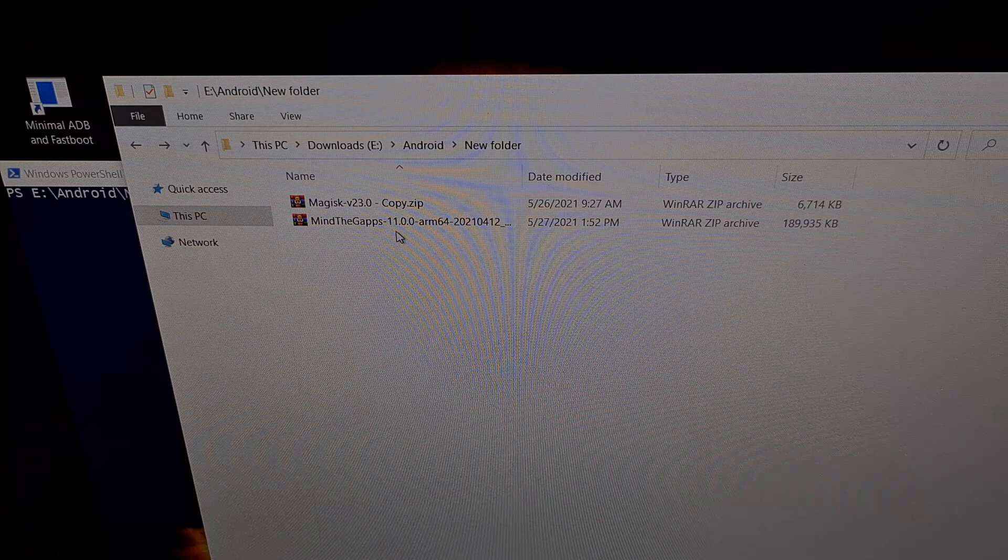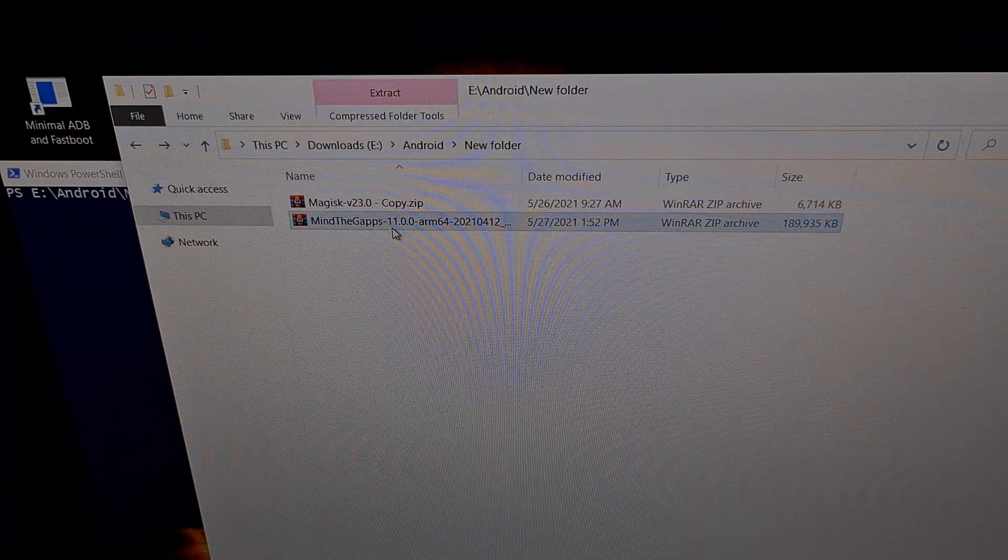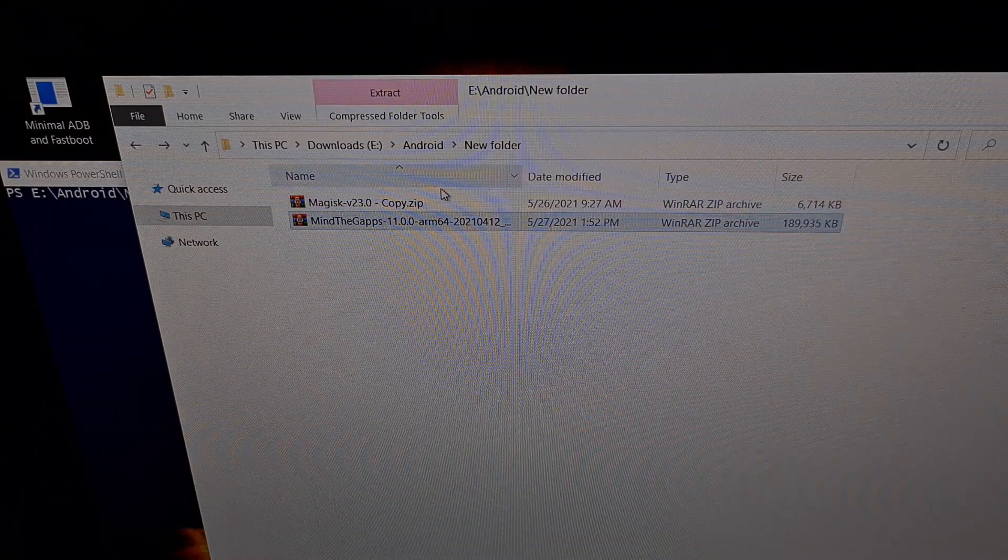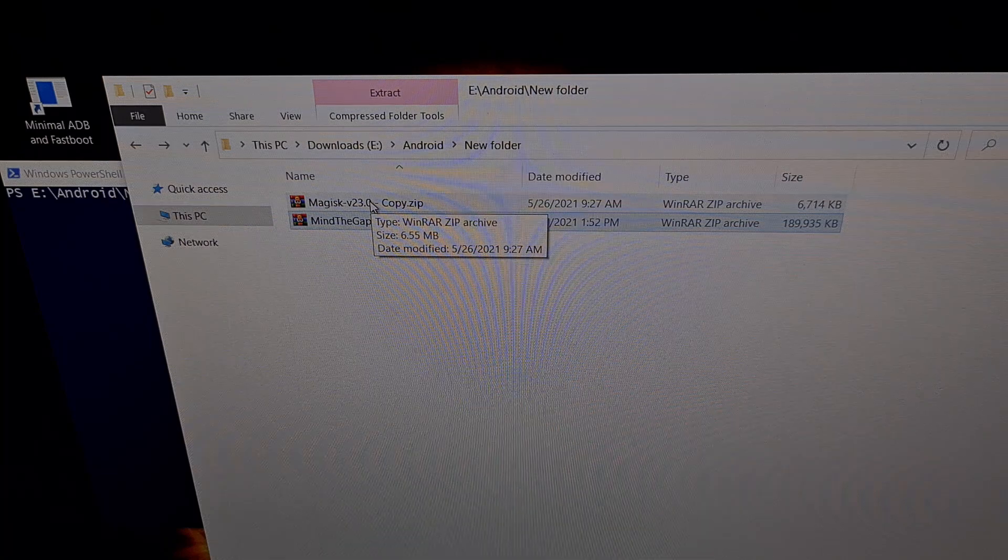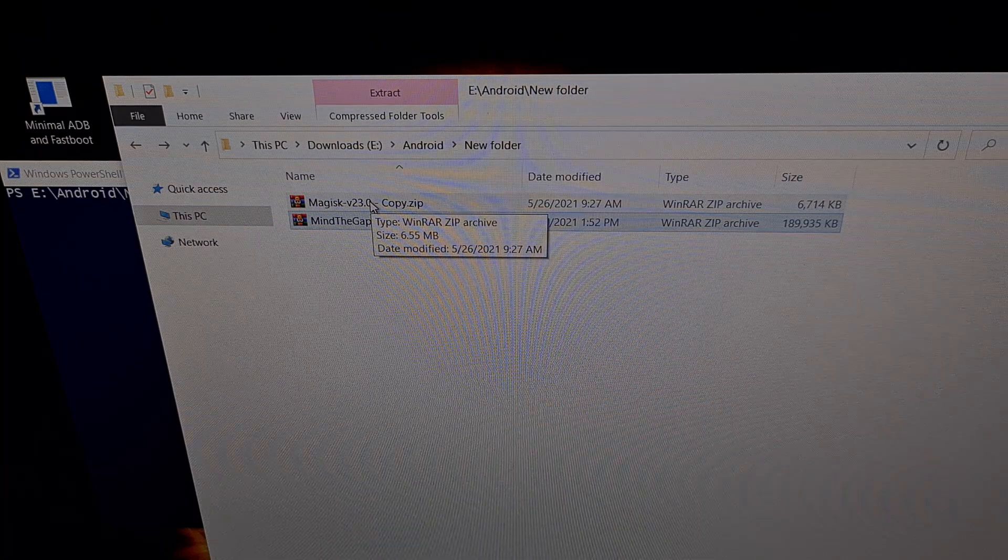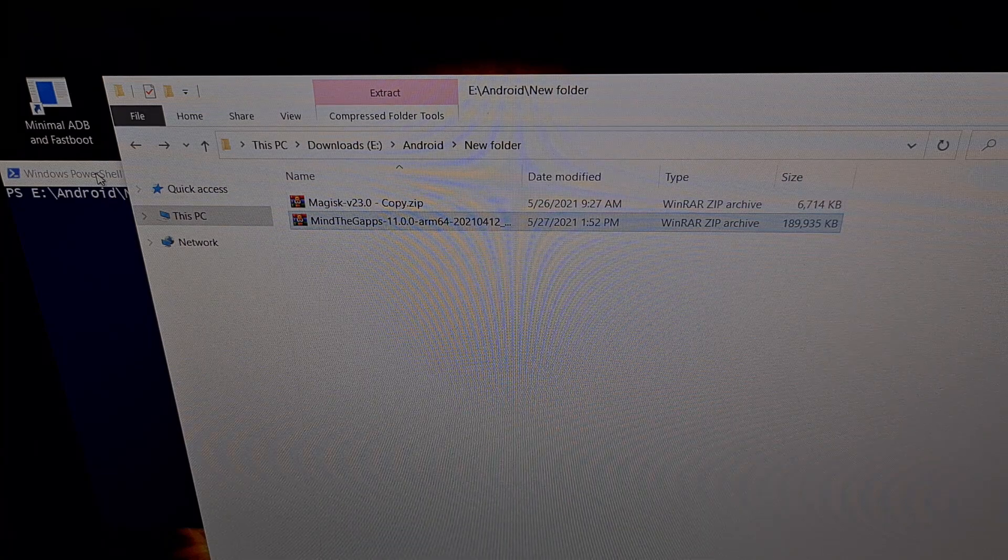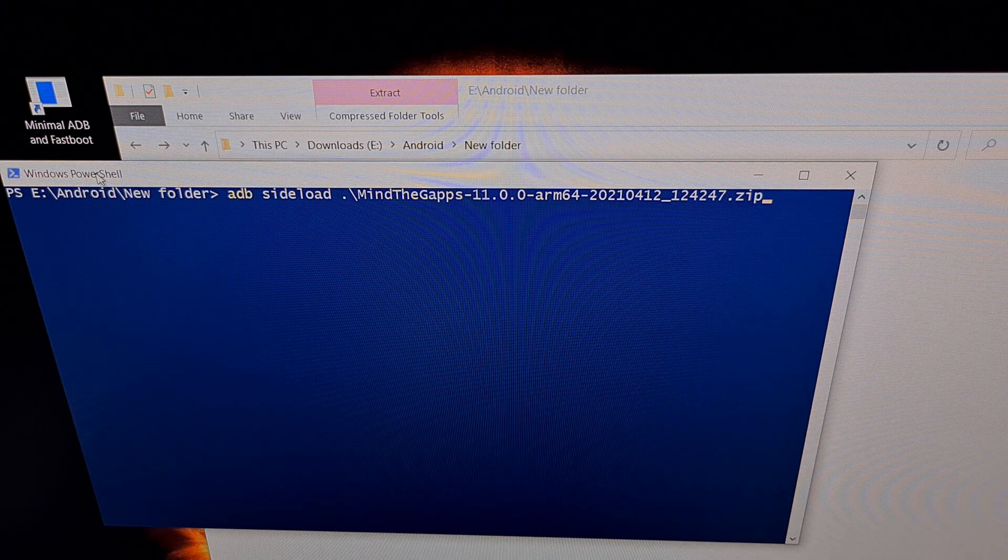You can see here, this is where I downloaded the Mind the gapps package. I also have a copy of Magisk here as well, and I'm going to be flashing that to the phone.